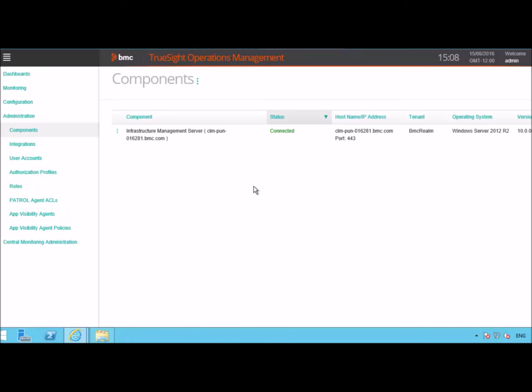And this should complete the registration process once we get the successful message for registration. After a component is added to the console, it is listed on the component screen.